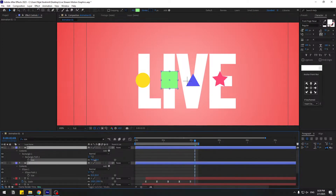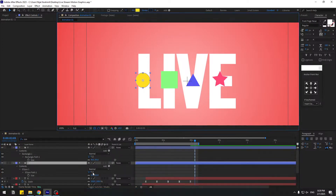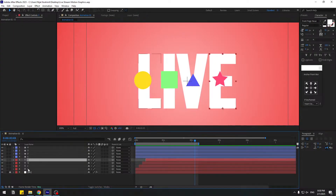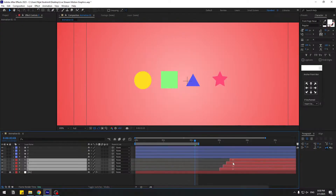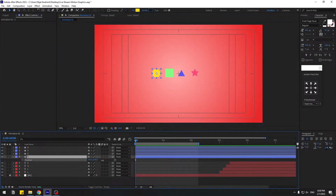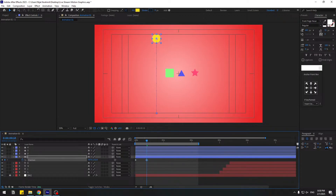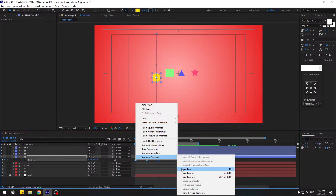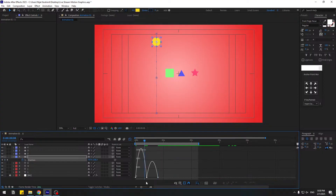Select all shape layers, search for size and adjust sizes. Select the text layers and move them to the right. Go to the first keyframe, select the first ellipse layer, press P for position, move it down, and create a new position keyframe. Go to 10 frames, go 10 more frames, and move it up. Go 10 more frames, move it down. Select keyframes and ease them. Open the Graph Editor and make a smooth graph.